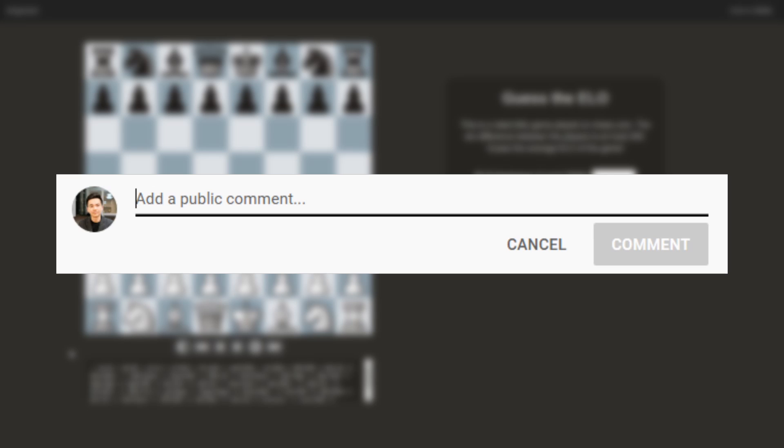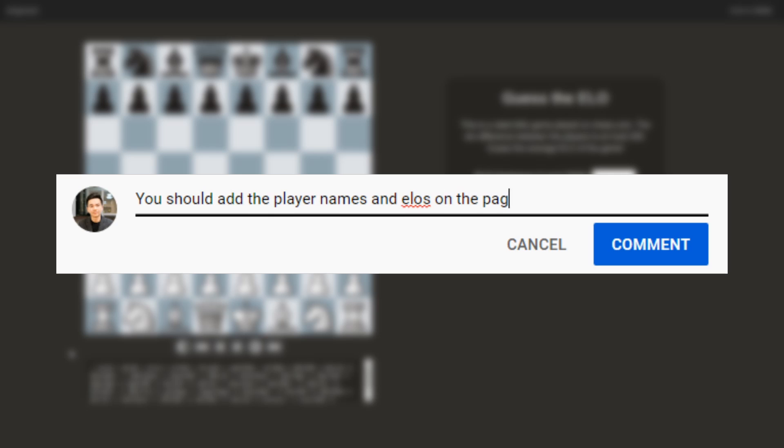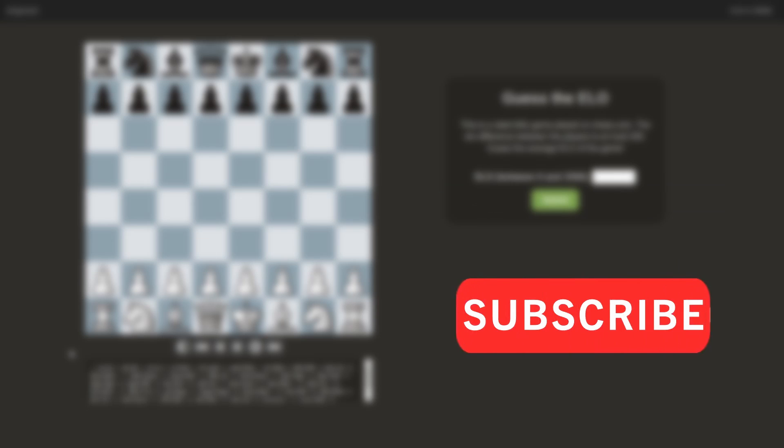Before I show you the final game, comment below your suggestions on how to improve Elo Guesser. And if you haven't already, please subscribe so I can continue making more content like this.